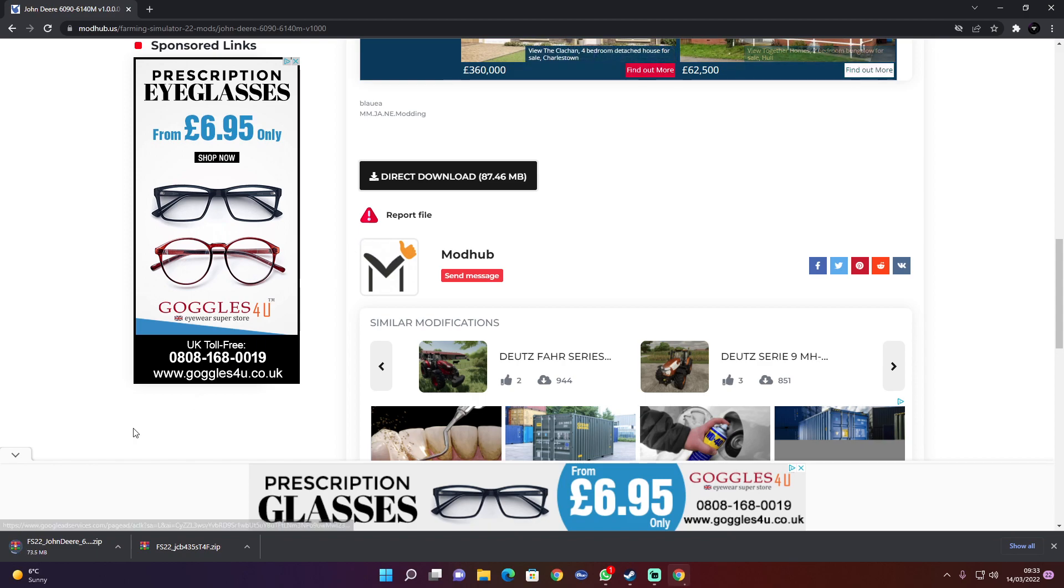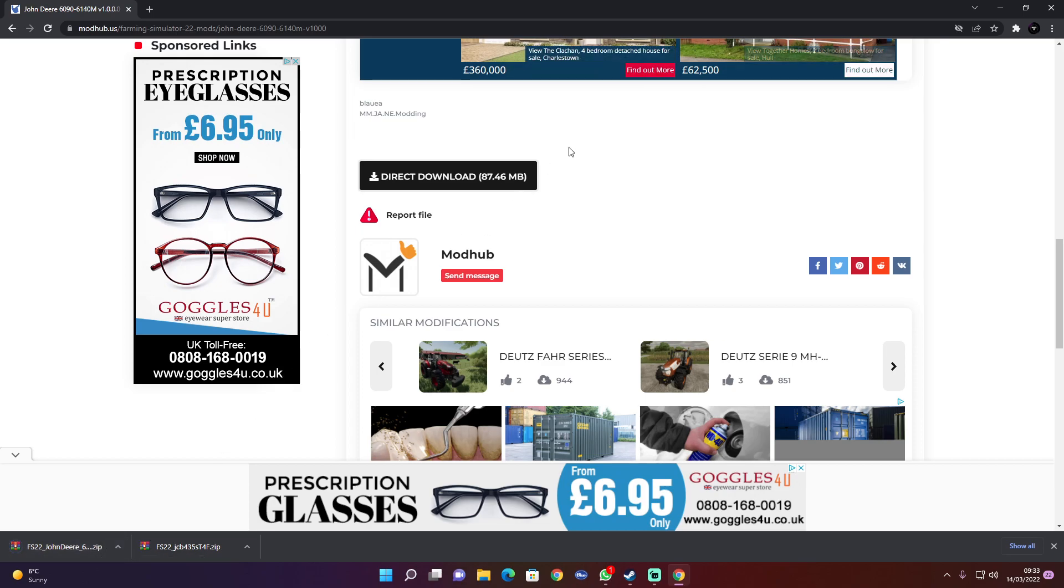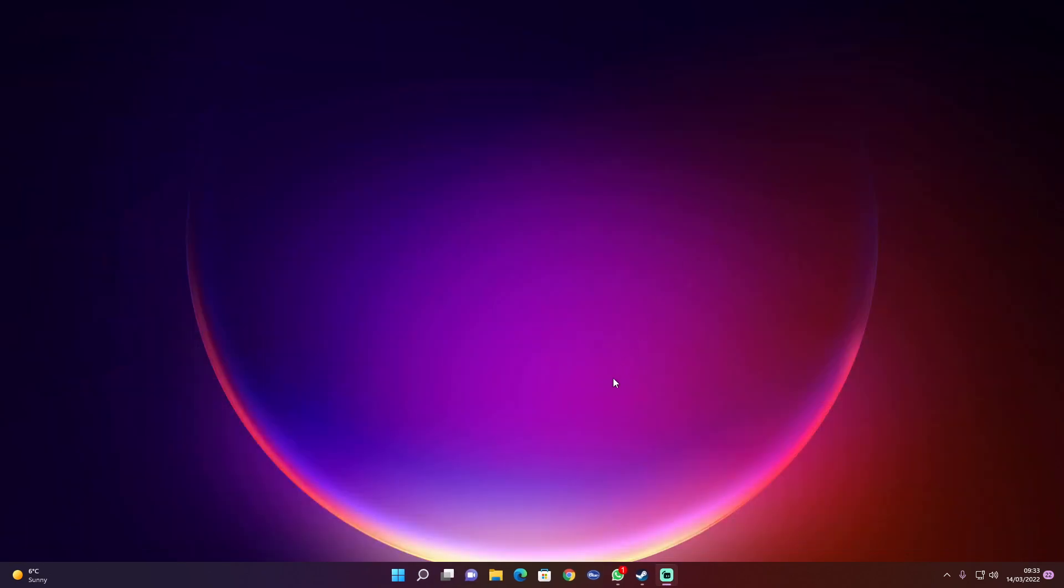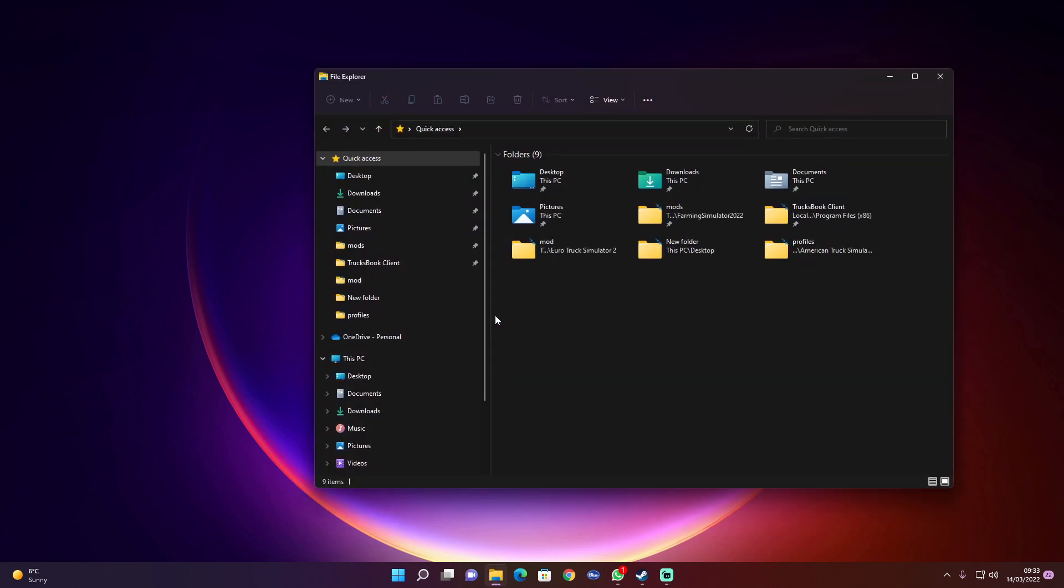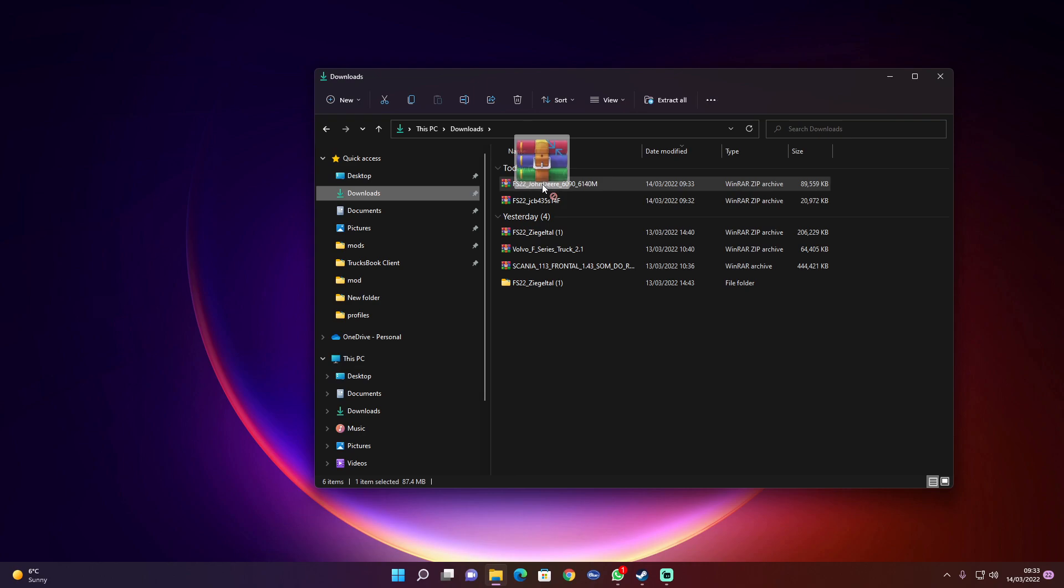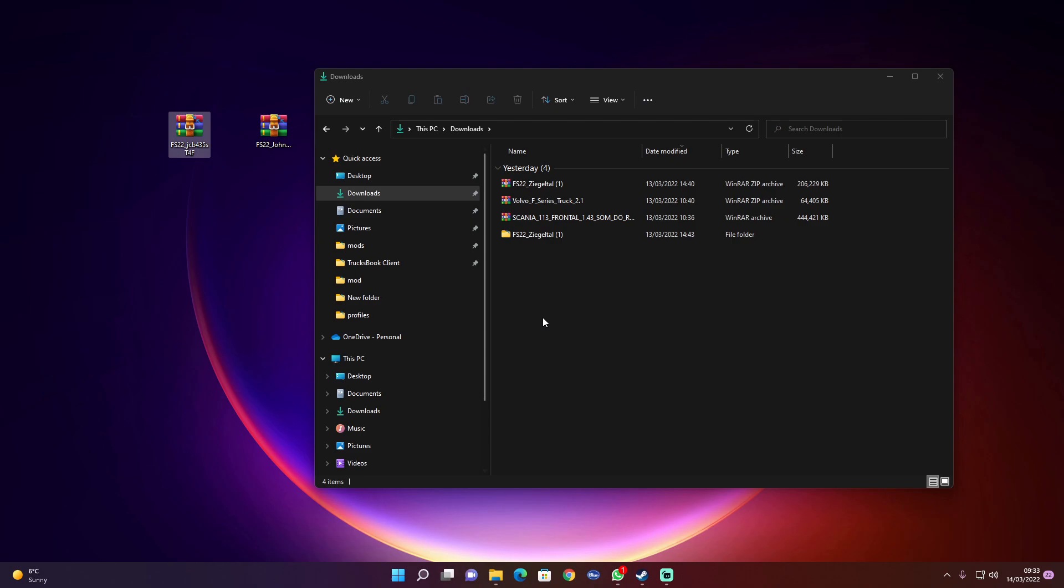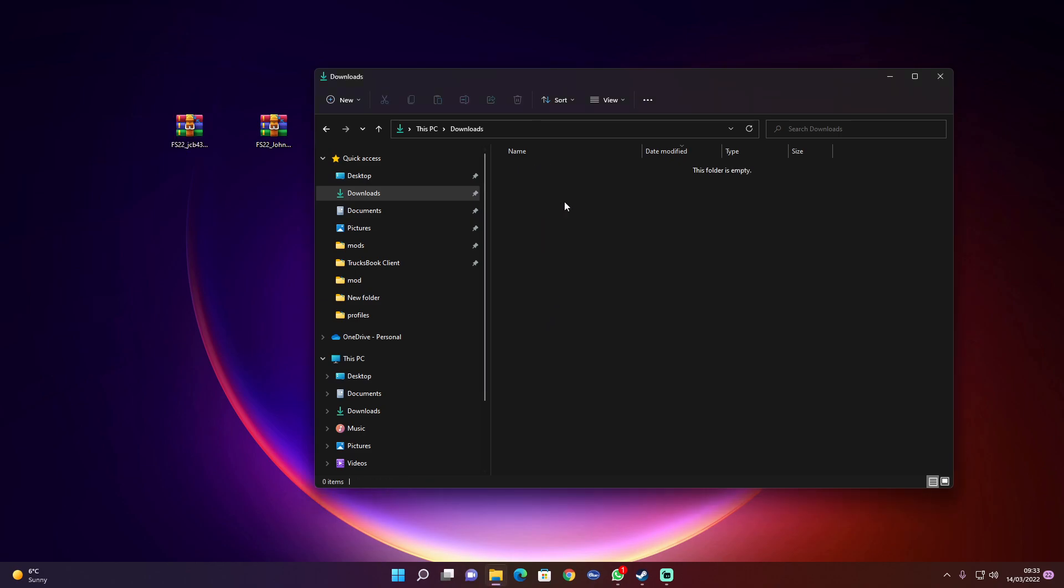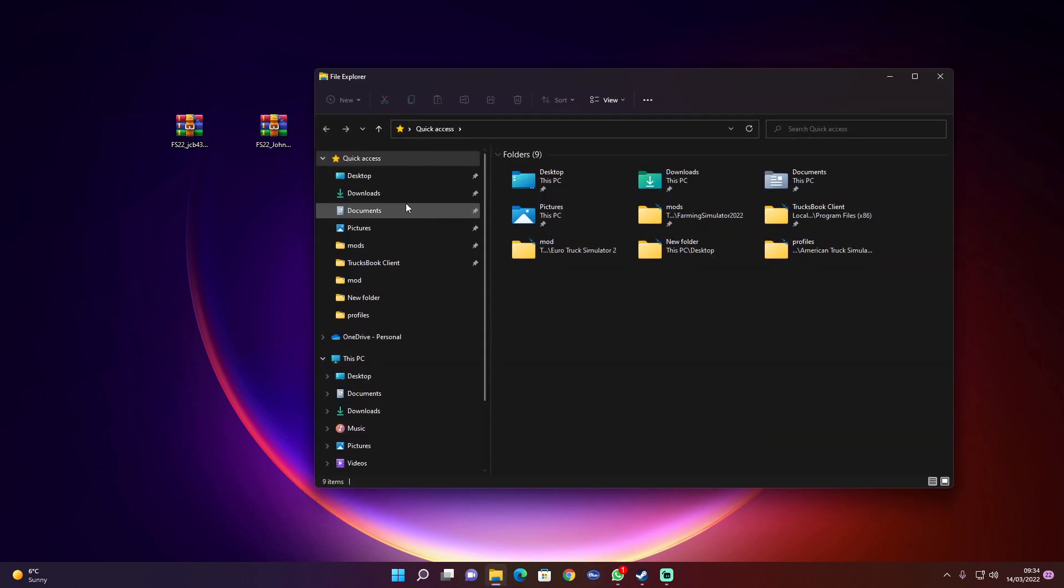If it does say zip at the end, normally it would want you to unpack it. So come out of that, then we'll go to your downloads folder, then we'll put them onto our desktop. Get rid of them because we don't need them, and we'll go to documents.